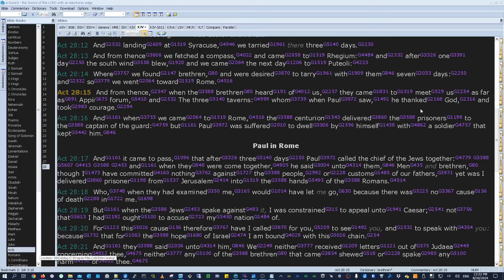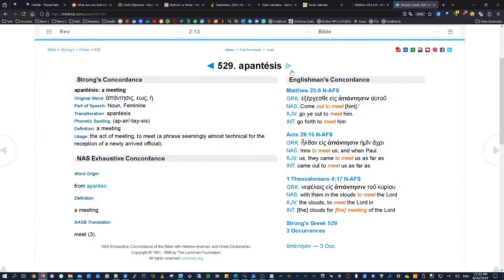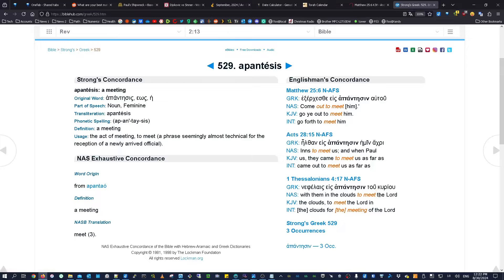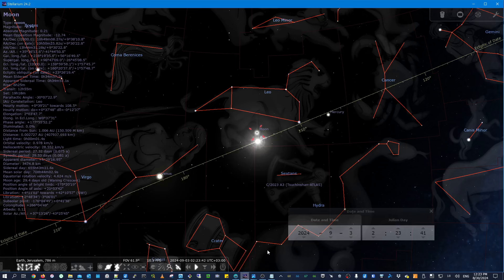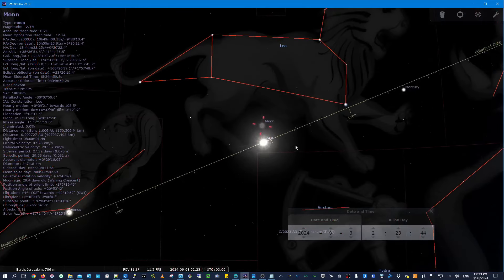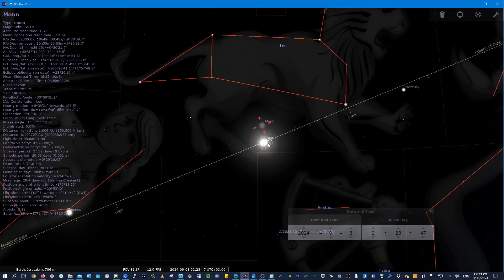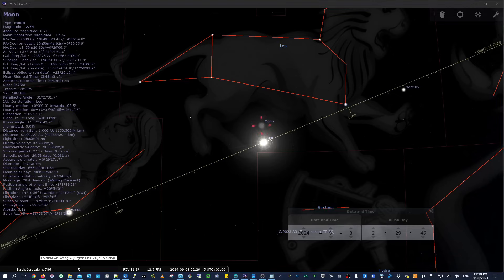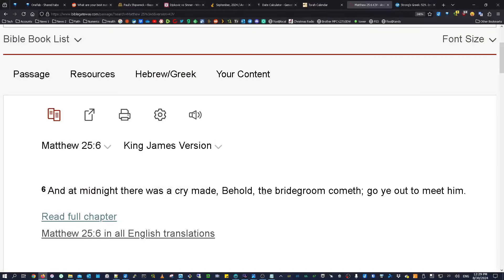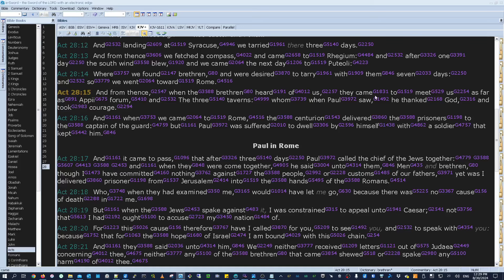And what's also really cool to consider about this word meet here, Strong's Greek 529, which we've looked at in the past. It has only three usages in scripture. Once here in Acts 28:15, but also these two other famous rapture related verses, one of which is Matthew 25:6. And at midnight, there was a cry made, behold, the bridegroom comes, go ye out to meet him. And if you look at this new moon, well, what is that? That's a meeting of the sun and the moon, which is the bridegroom and the bride. So that perfectly connects the inherent meaning of Matthew 25:6. Bridegroom meets the bride, the sun meets the moon, with the astronomical interpretation of Acts 28:15 pointing to this new moon, which is the sun meeting the moon.